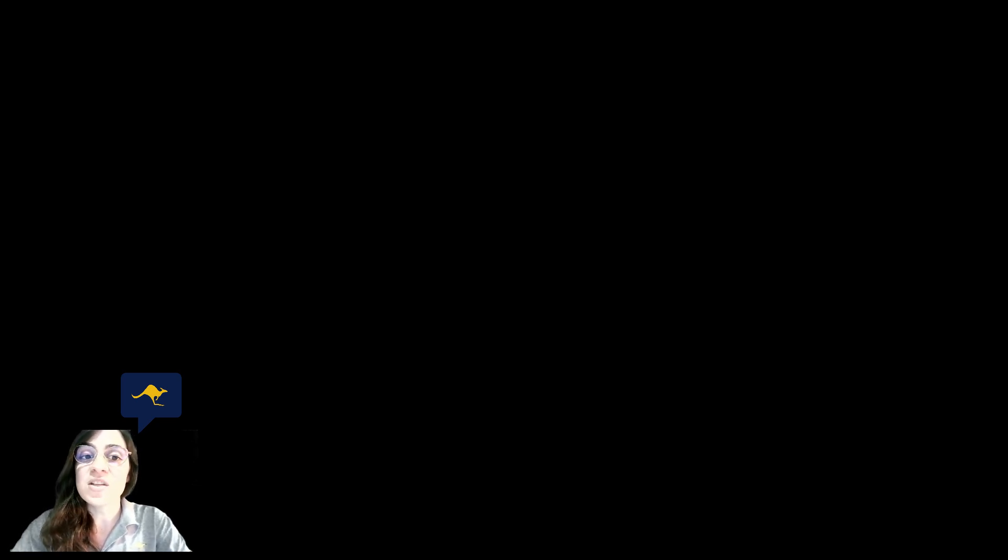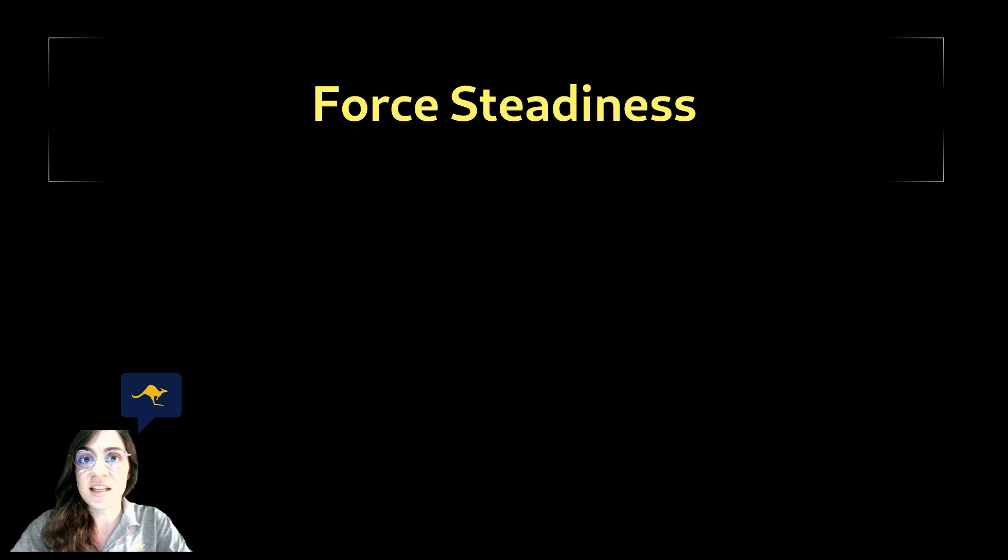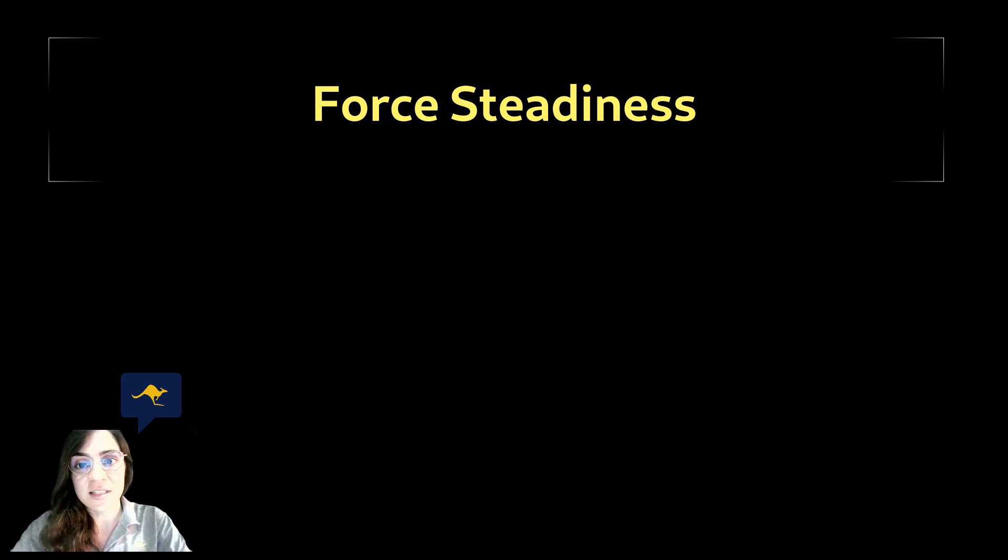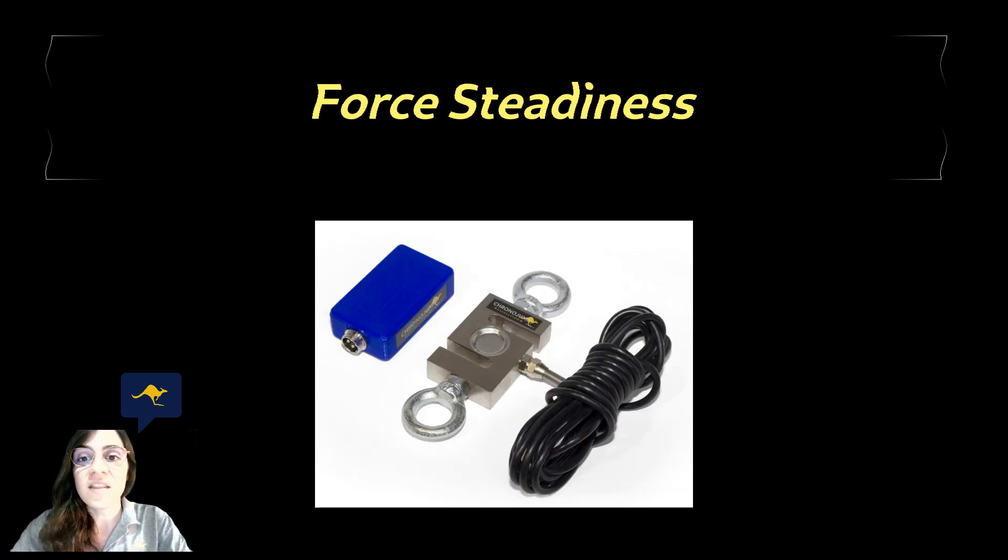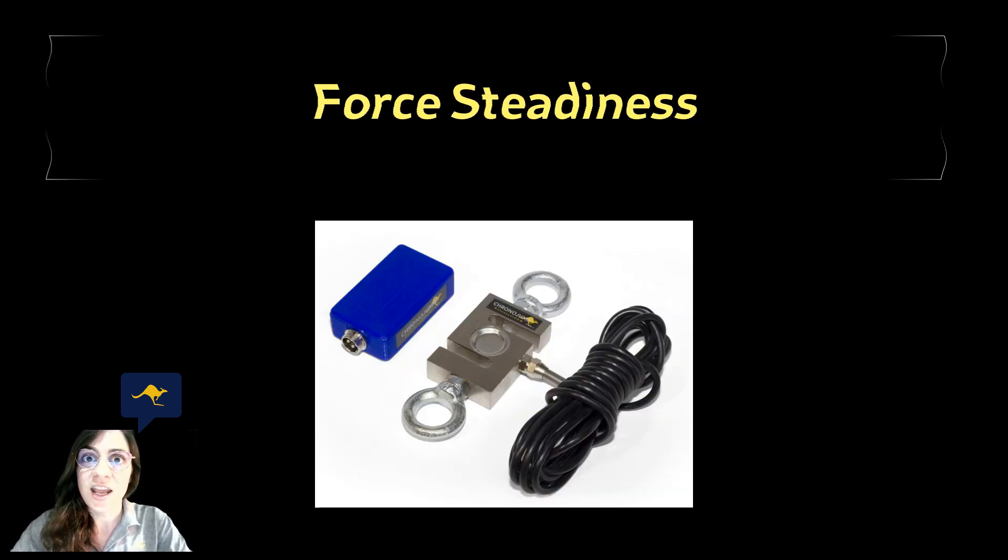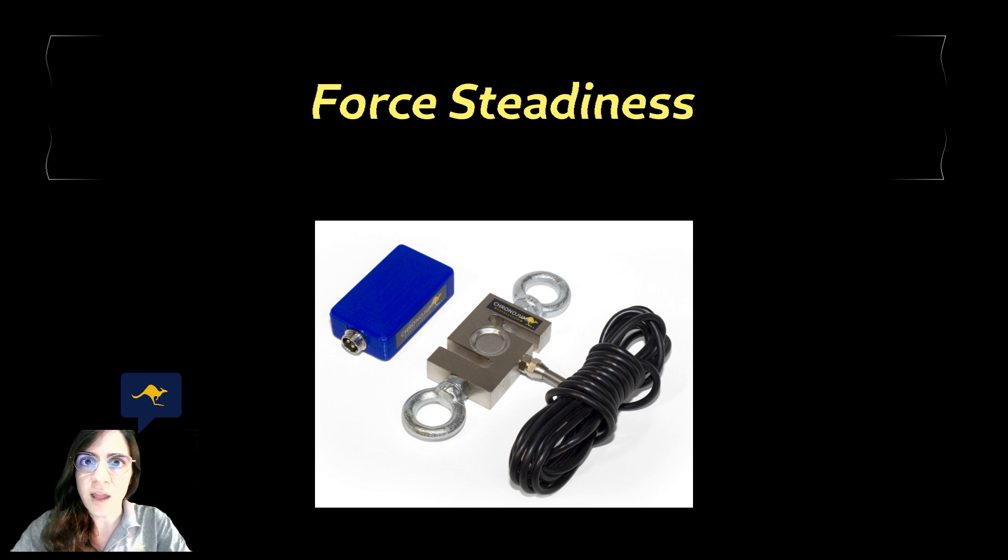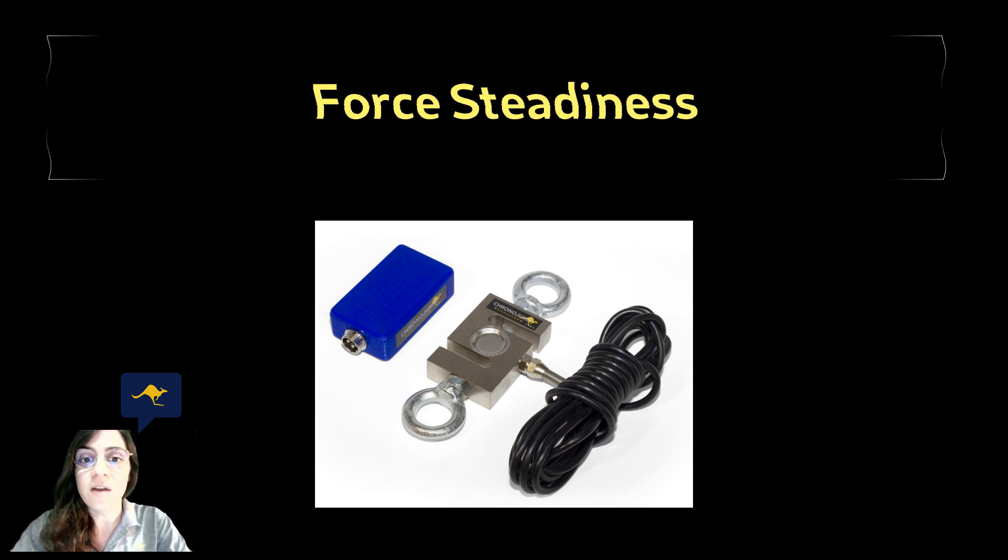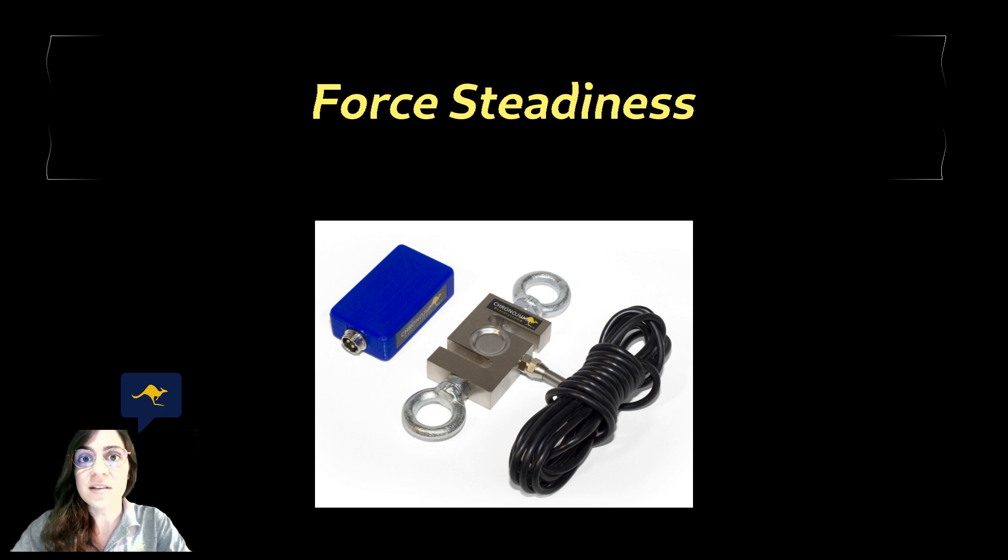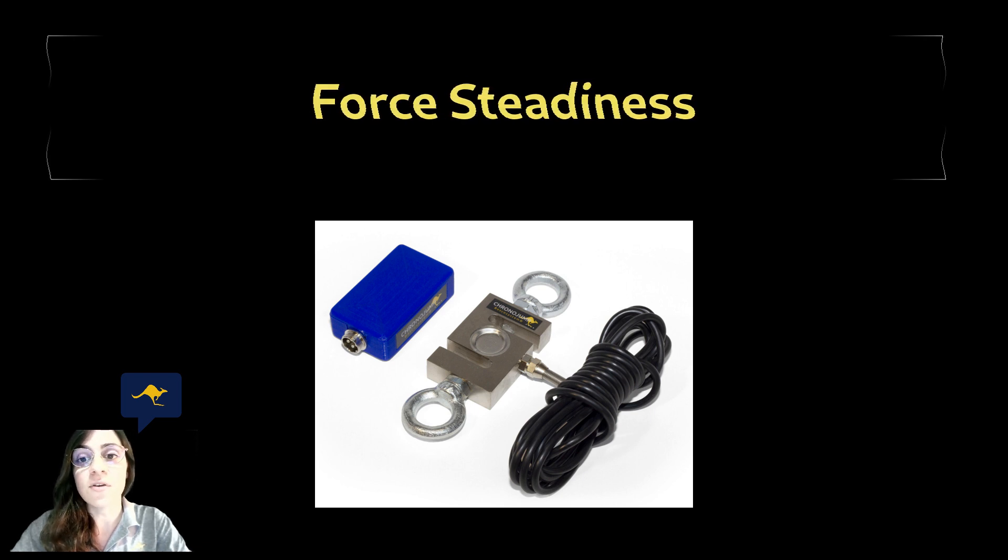In this ChronoTalk we are going to briefly explain the two metrics that ChronoJump has implemented in order to measure force steadiness, what are their differences and why their combination can provide a very complete way to describe the force variability and therefore force steadiness.